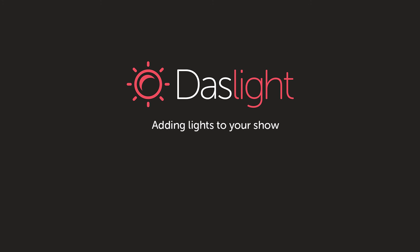Hey and welcome to the Dazlite video tutorials. I'm Simon Bennett and today I'm going to be talking to you about fixture profiles and how to add lighting fixtures to your Dazlite show.